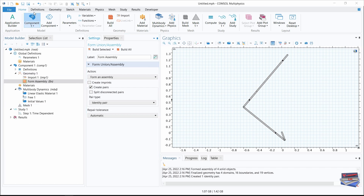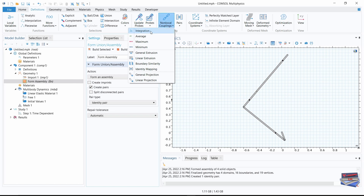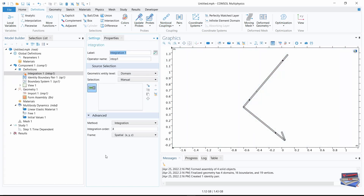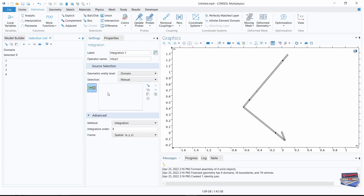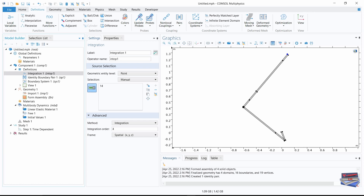Navigate to definitions toolbar and go to non-local couplings, then select integration. Under the settings for integration, we need to select point 14. Since we don't have it listed yet, go to geometric entity level and change from domain to point. Now we have multiple point options. Choose point 14, click add, and we are finished selecting our point.